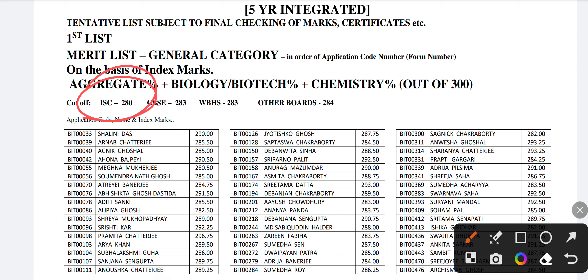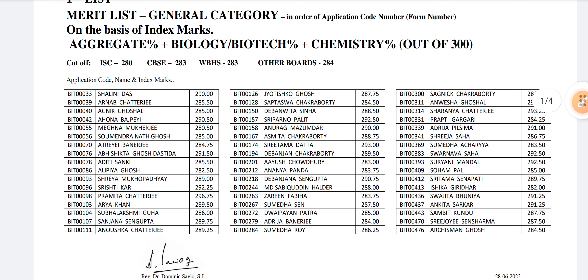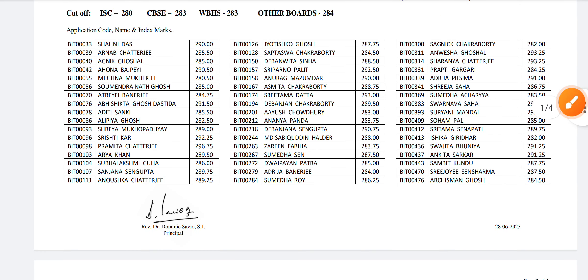If you are an ISE student, then you must have 280, and if you are closer to 280, then you have a chance of admission. Also, you can see for the CBC it is 283, same for the West Bengal board and other boards it is 284. A second list also comes, so the percentage will drop by 2 or 3.